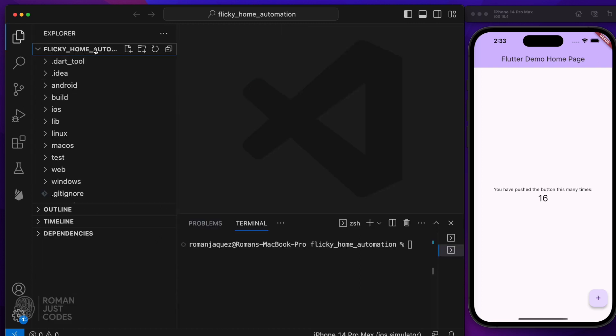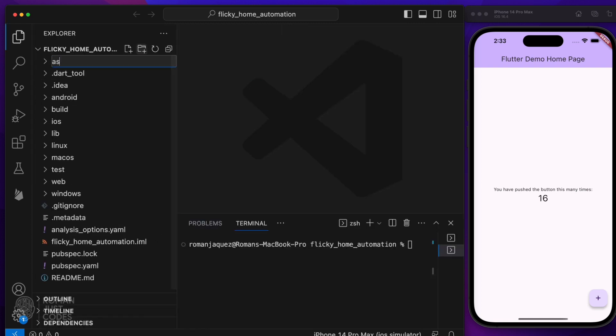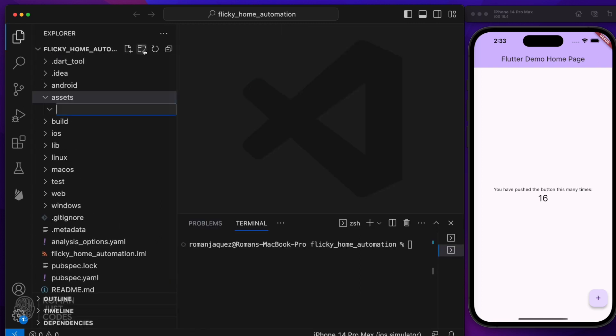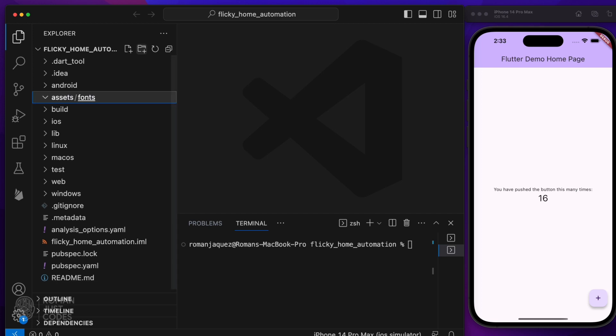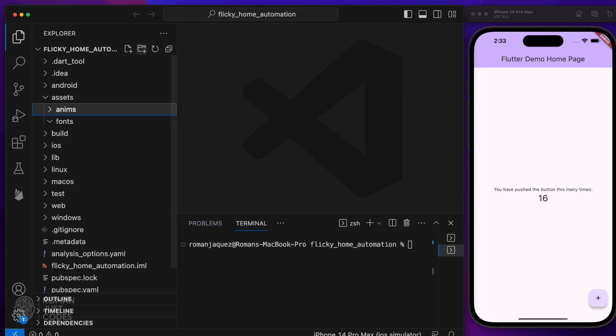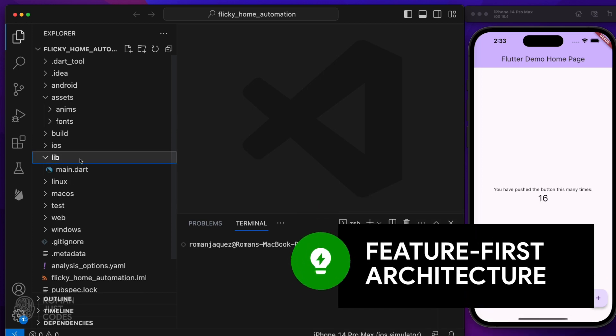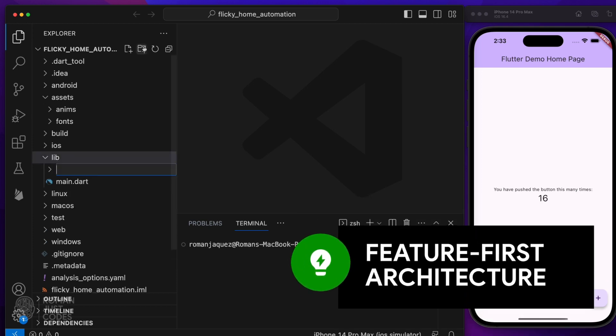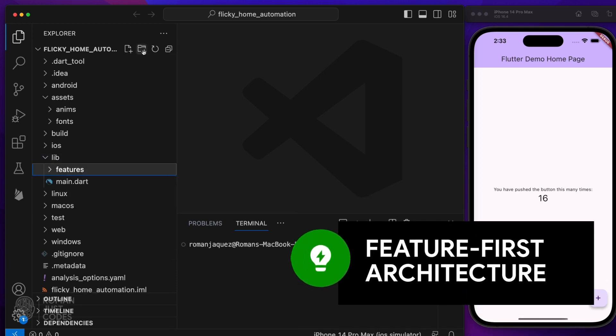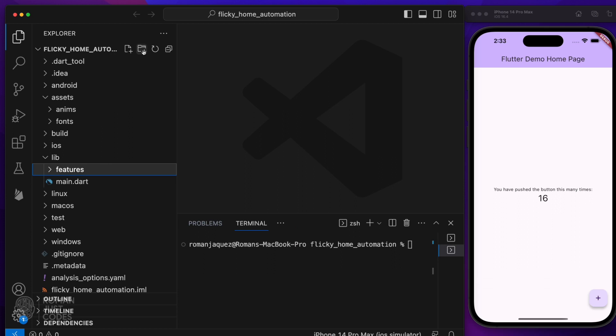At the root of the project, I'll create an assets folder with fonts and animations subfolders for my custom fonts and rive animations respectively. More on this later. I'll be following a feature first approach when it comes to architecting this project, where I'll have a folder for each feature.